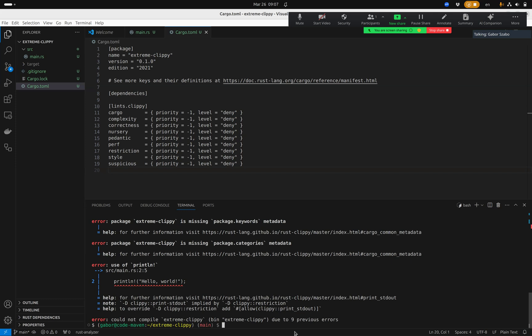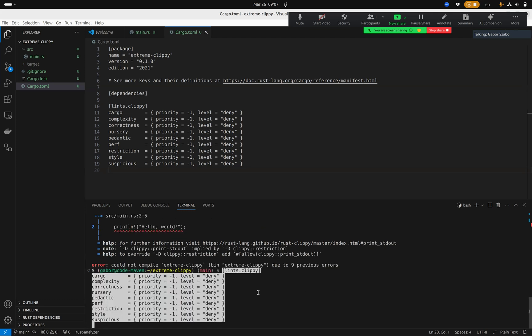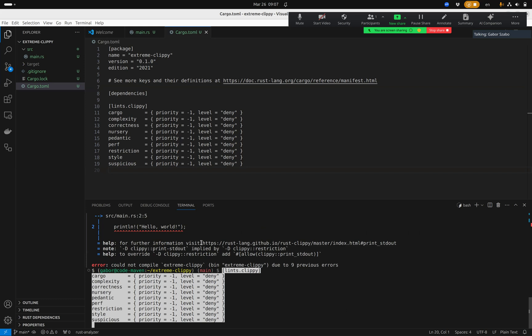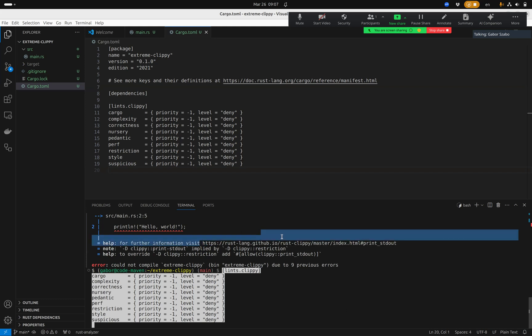Even on this small program — the default hello world — it already complains. It tells me there are nine errors. Let's go over the errors and see what they're about. The first one is print_stdout — let me copy-paste this link to see what it means.